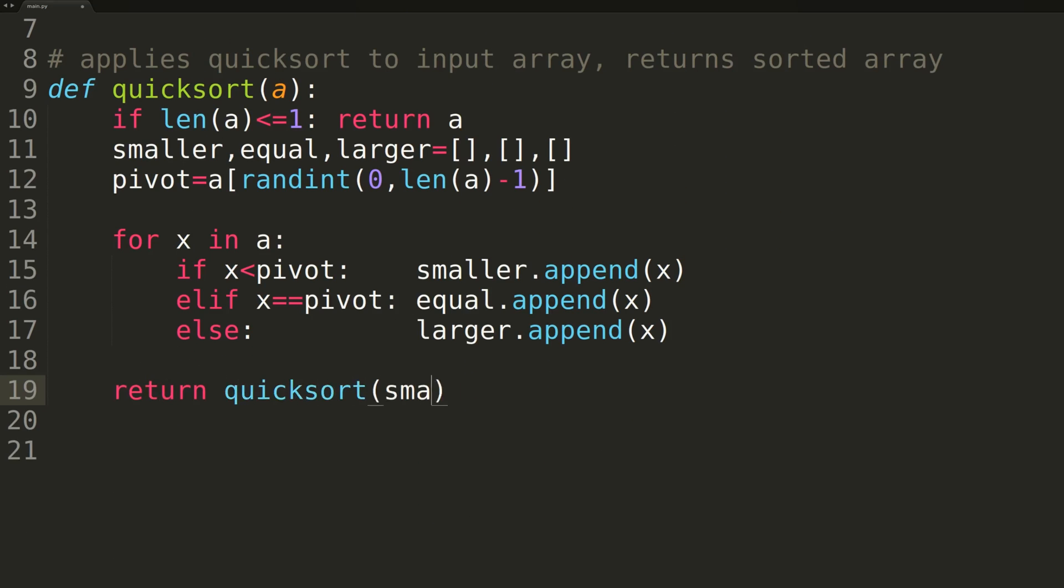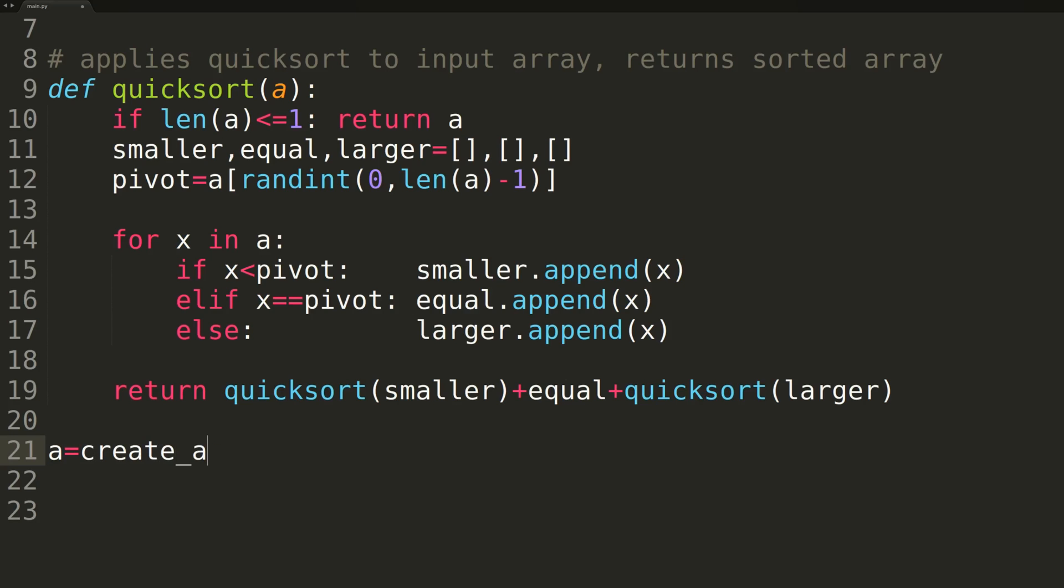At the end of the function, we'll return the concatenation of the return value of quicksort called on all the smaller elements, all elements equal to the pivot, and the return value of quicksort called on all the larger elements. And I'll write some helper code to ensure our quicksort algorithm is working properly.